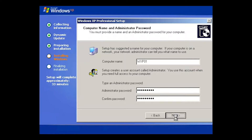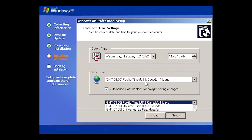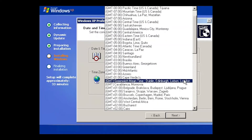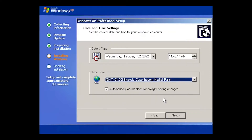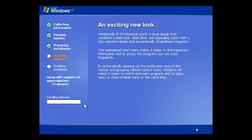Click Next. Now we need to select our time zone — the wrong one was selected automatically. I'll go for Brussels and enable 'Automatically adjust clock for daylight saving changes', then click Next. The installation process continues — you can see it says 'Installing network', so it's going to install the network card and apply other configurations.